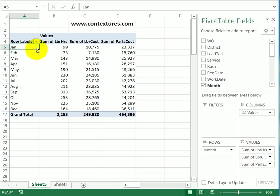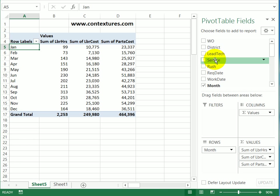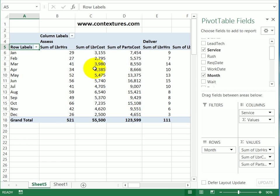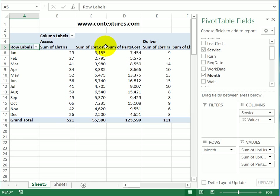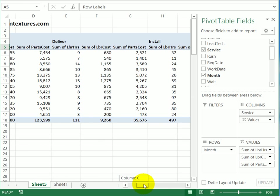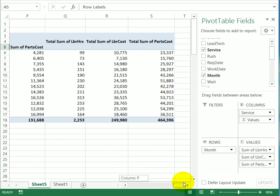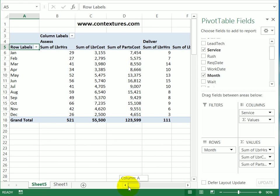We're going to add another field across the top in the columns. The field that I'm going to add is service, and I want it in the columns area. So we'll just drag it down above that value. So we see the service is an assessment or a delivery, and we can see the hours and costs for each of those. But now it's quite wide, and if I went to print this, it would be across a couple of pages.